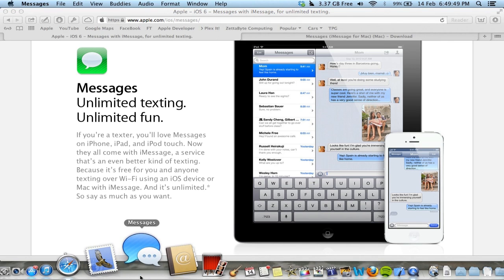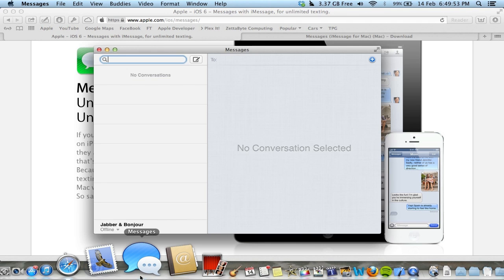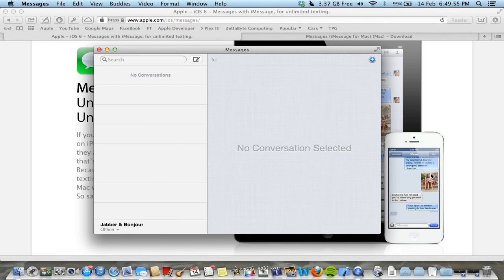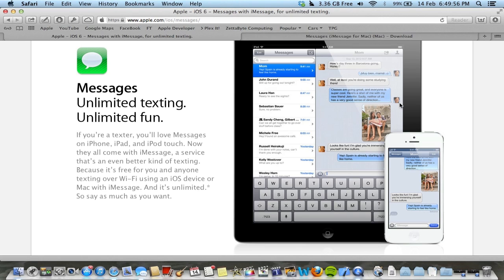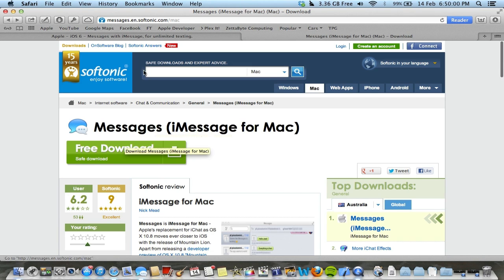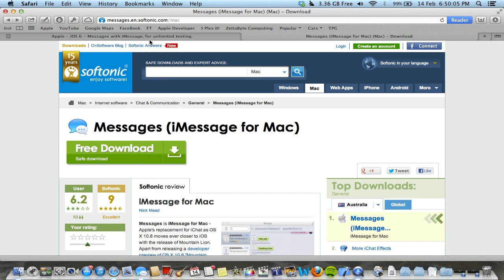It comes integrated, I'm pretty sure, with Mountain Lion and Lion. But if you're running an older version like Snow Leopard, there is the Messages download. I think that's the beta version for you guys. I'll post a link to that in the description.